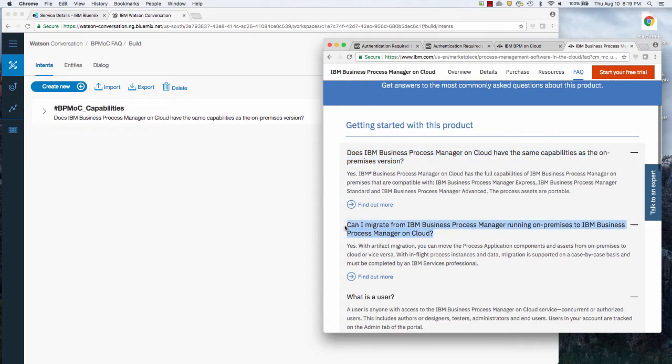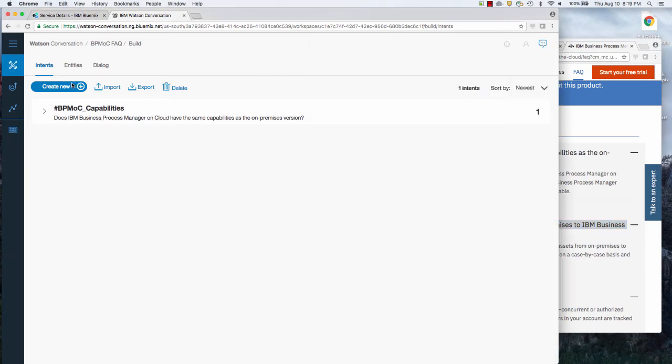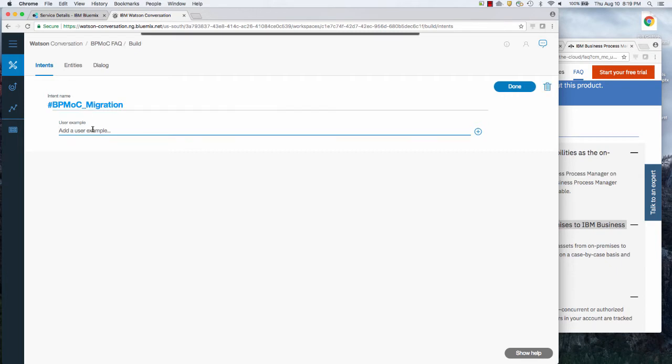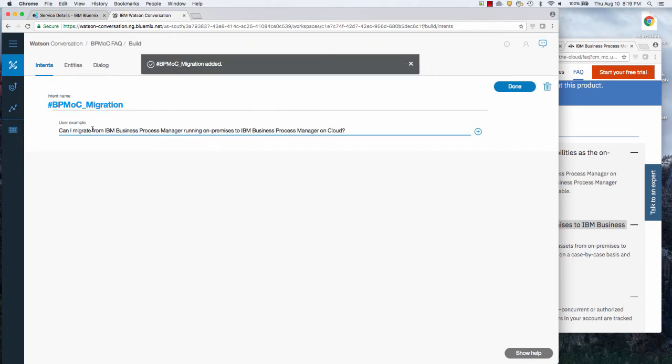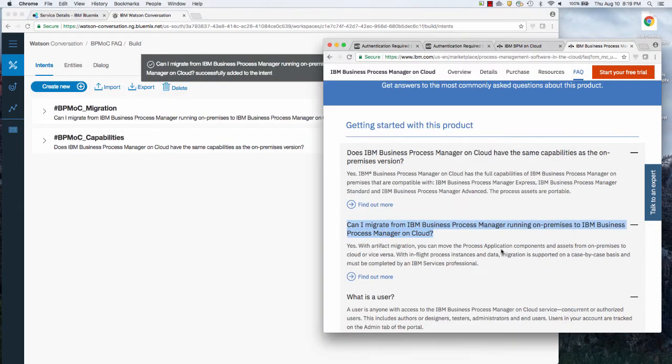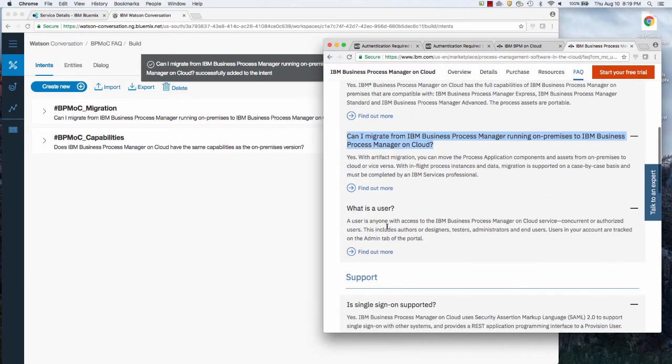But let's do this one. This one is can I migrate BPM on-prem to on cloud? That's a new type of question. That's going to be BPM OC migration questions. And here's an example. Paste that in. Done with that. Let's do the next one.